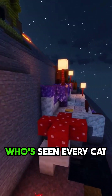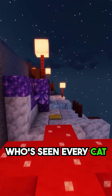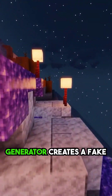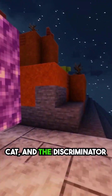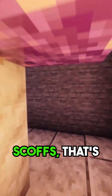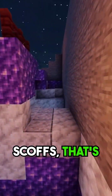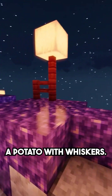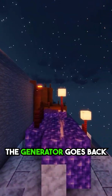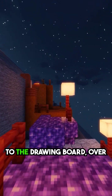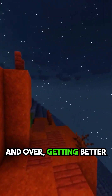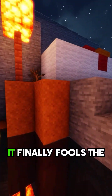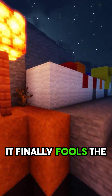The Generator creates a fake cat, and the Discriminator scoffs. "That's not a cat, that's a potato with whiskers." The Generator goes back to the drawing board over and over, getting better with each attempt, until it finally fools the critic.